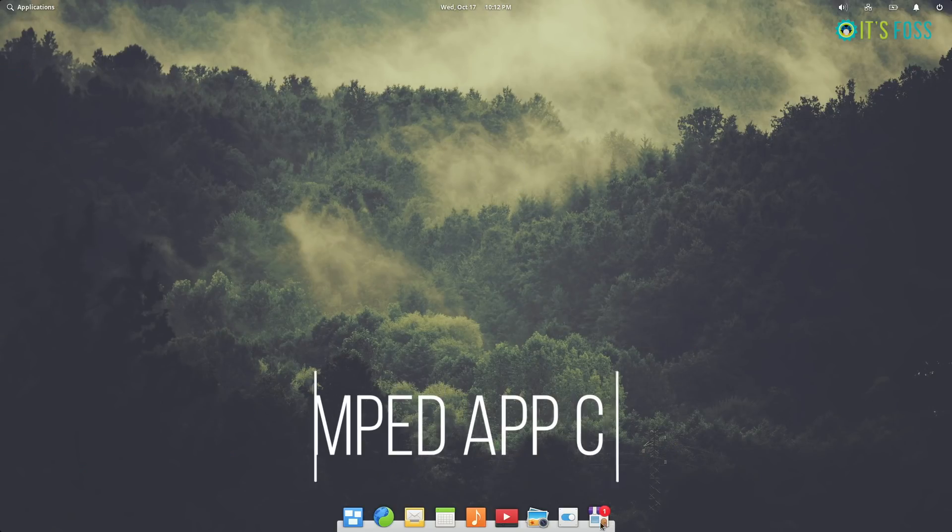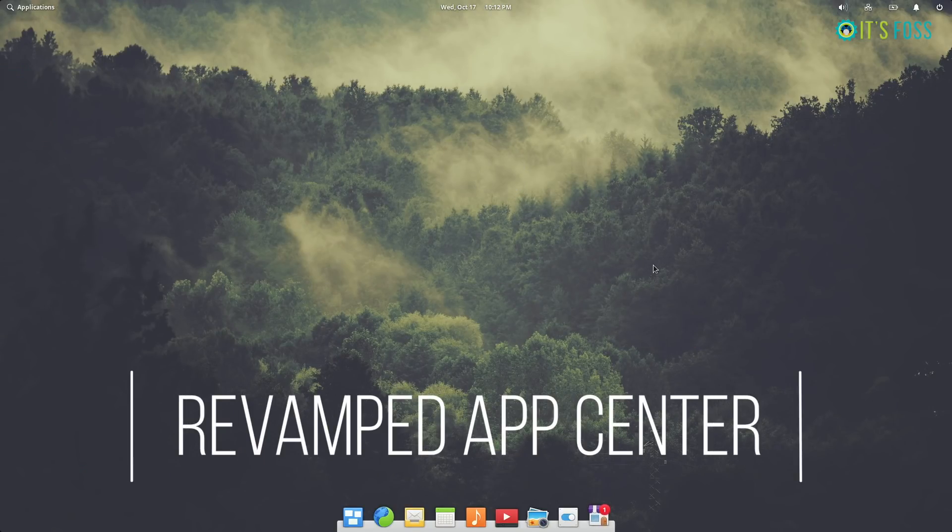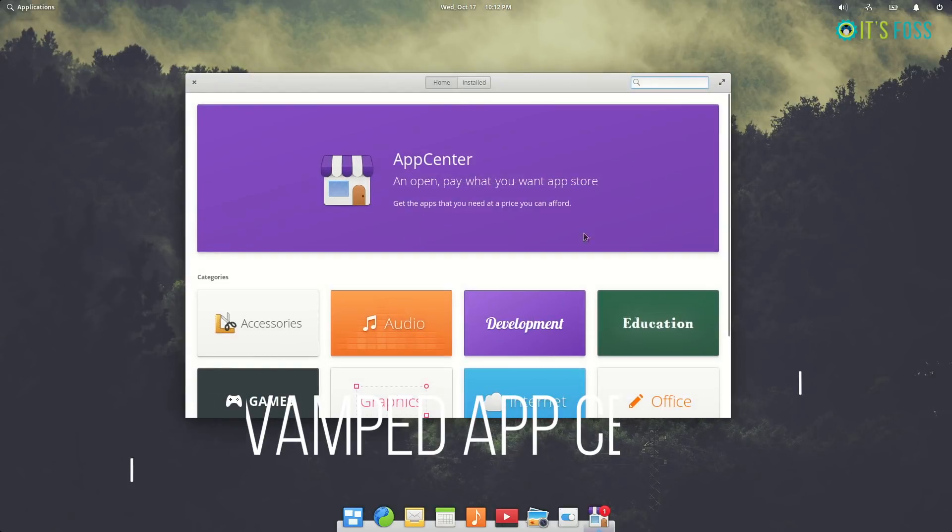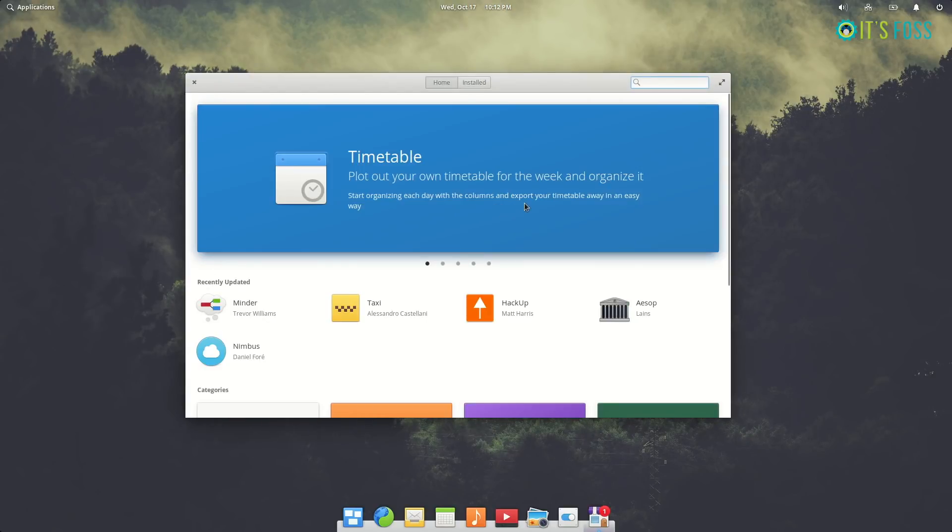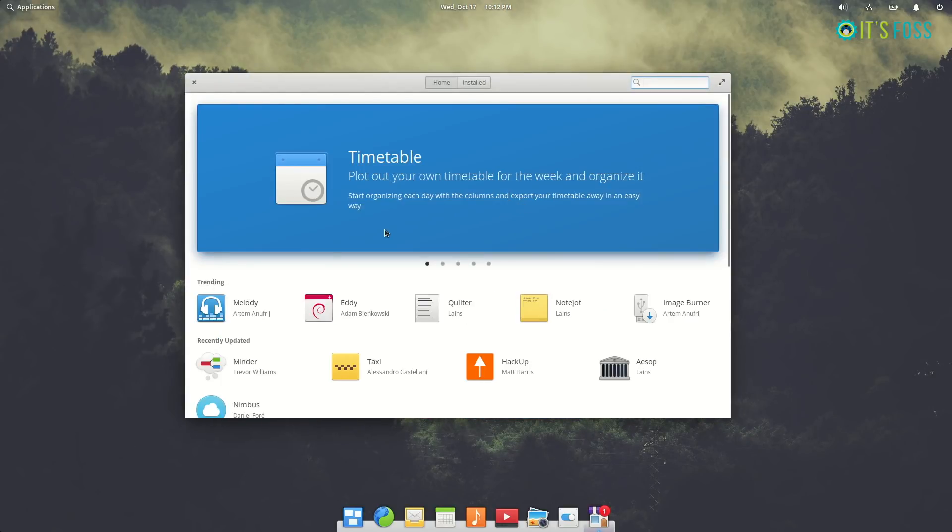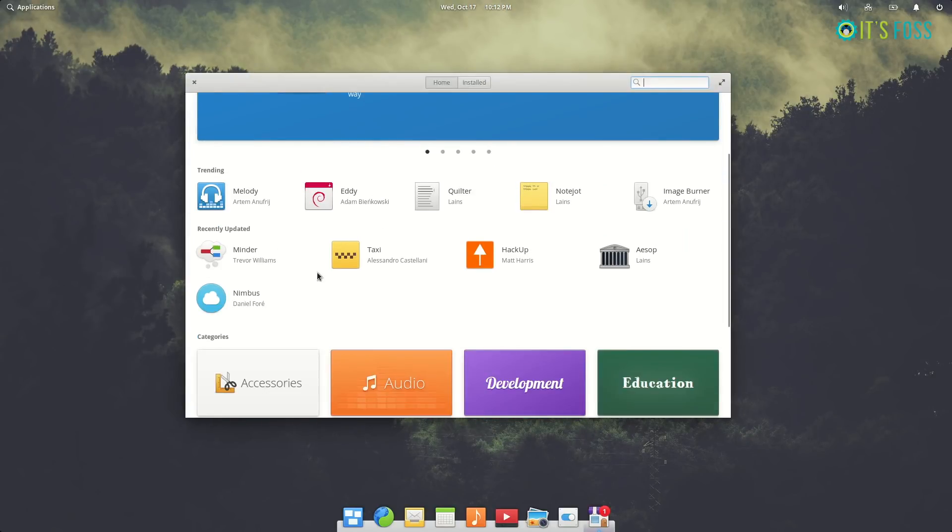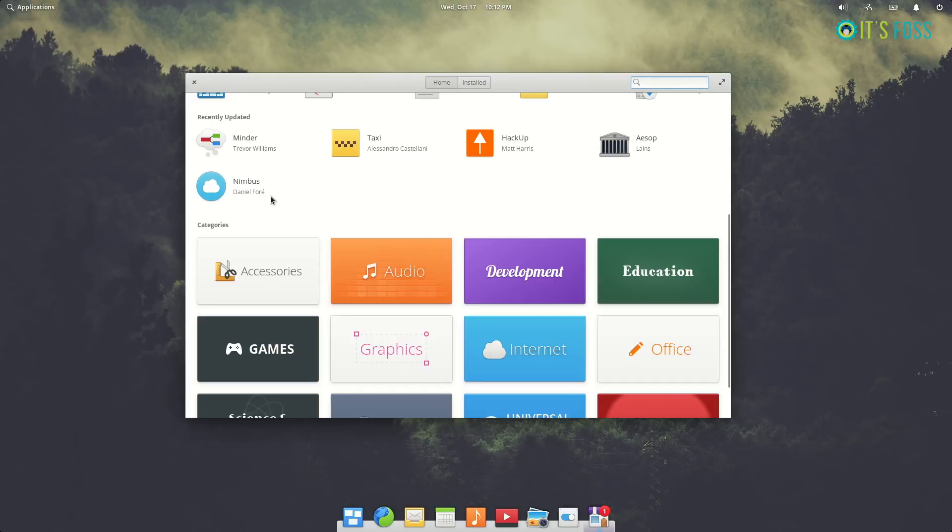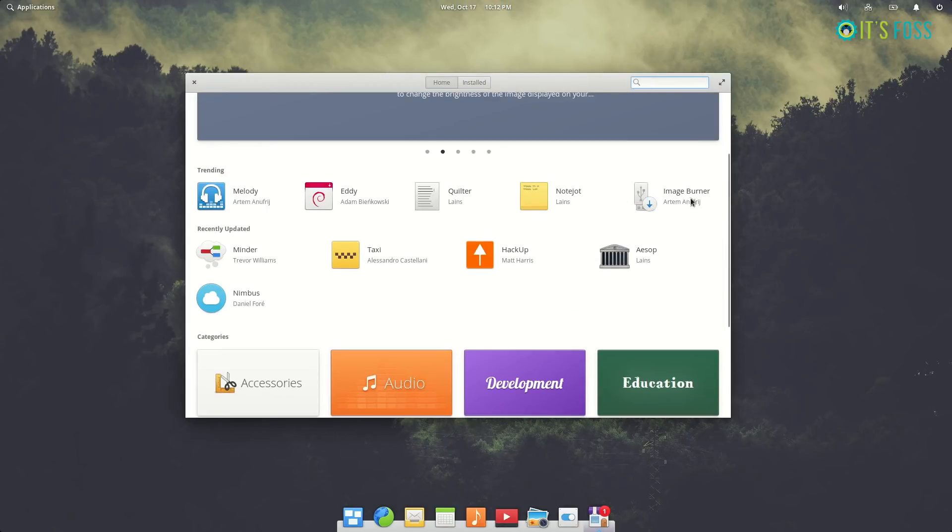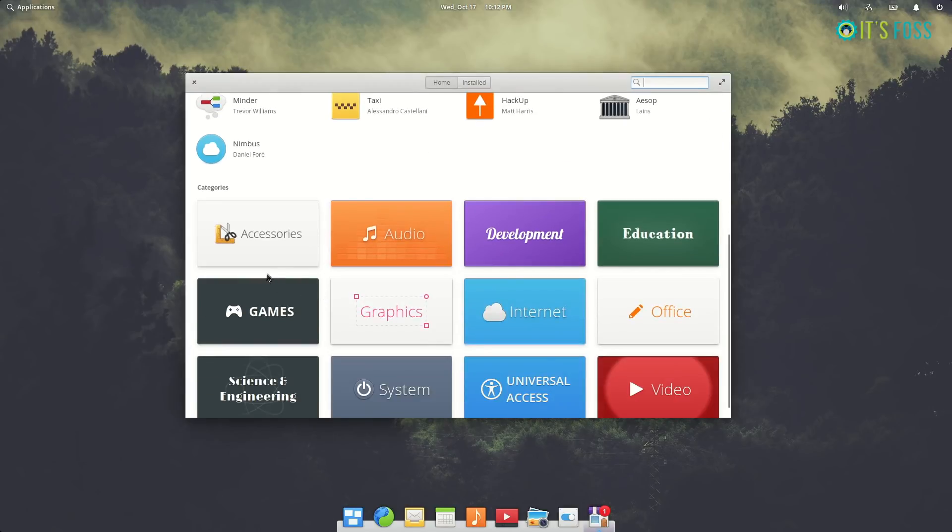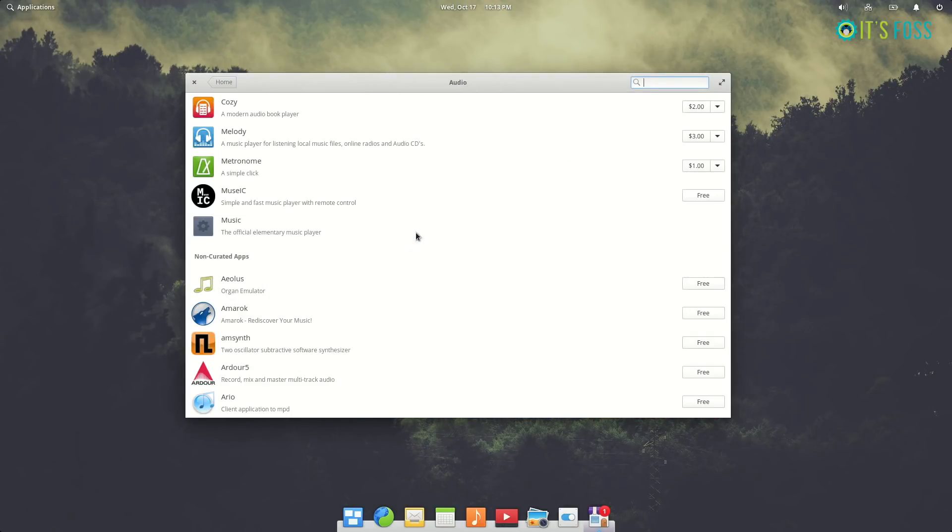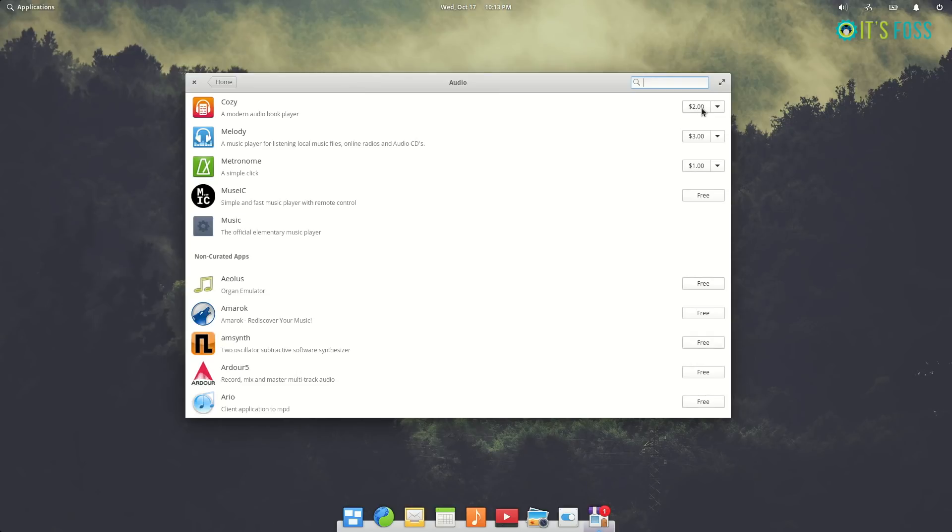The App Center has some major improvements or major changes. This looks the same as usual, but if you go and try to download an app you'll see that there's a price tag. This price tag is set by the developer, but you don't need to panic. You don't have to pay.